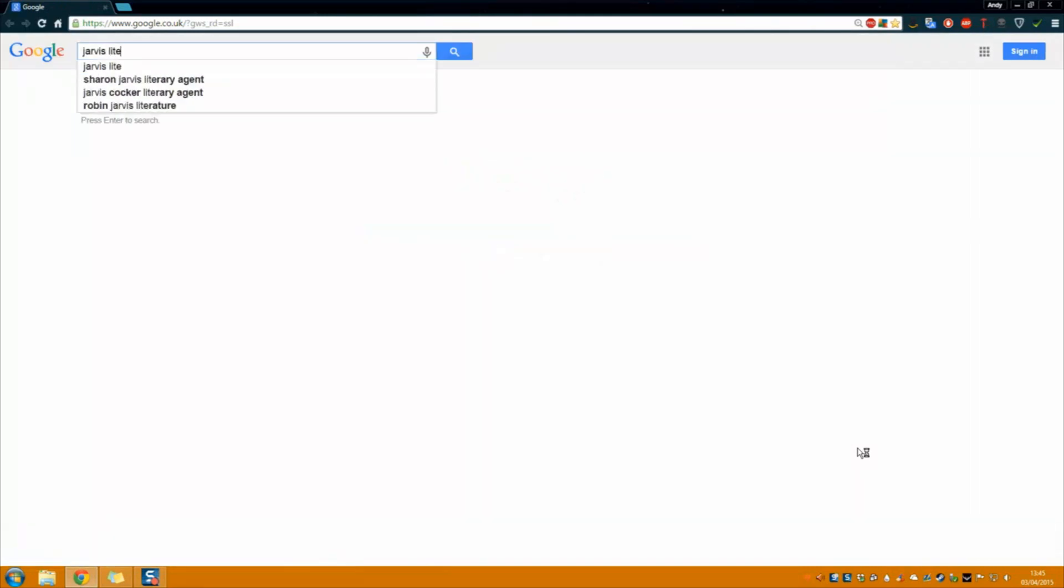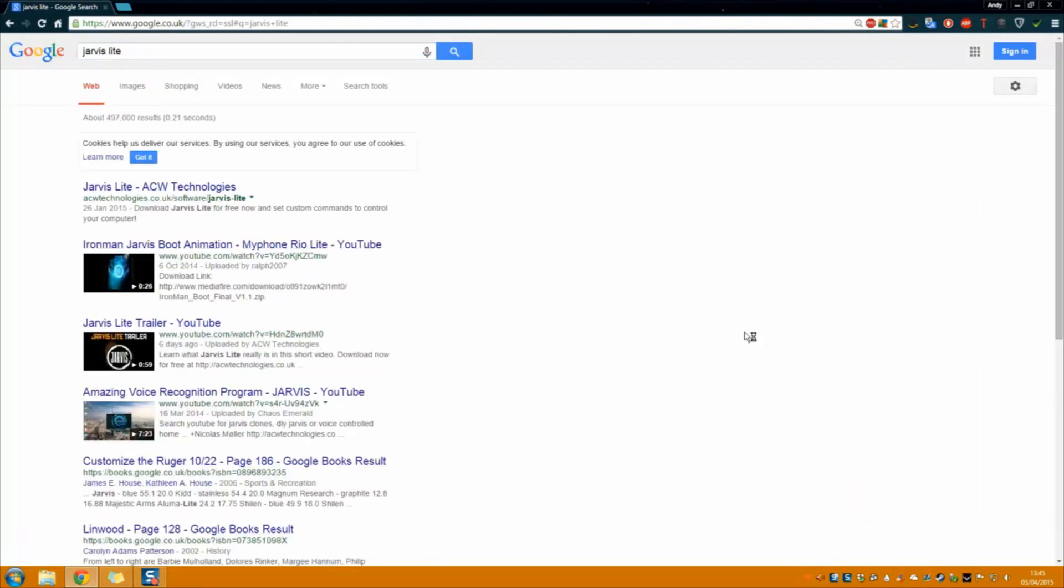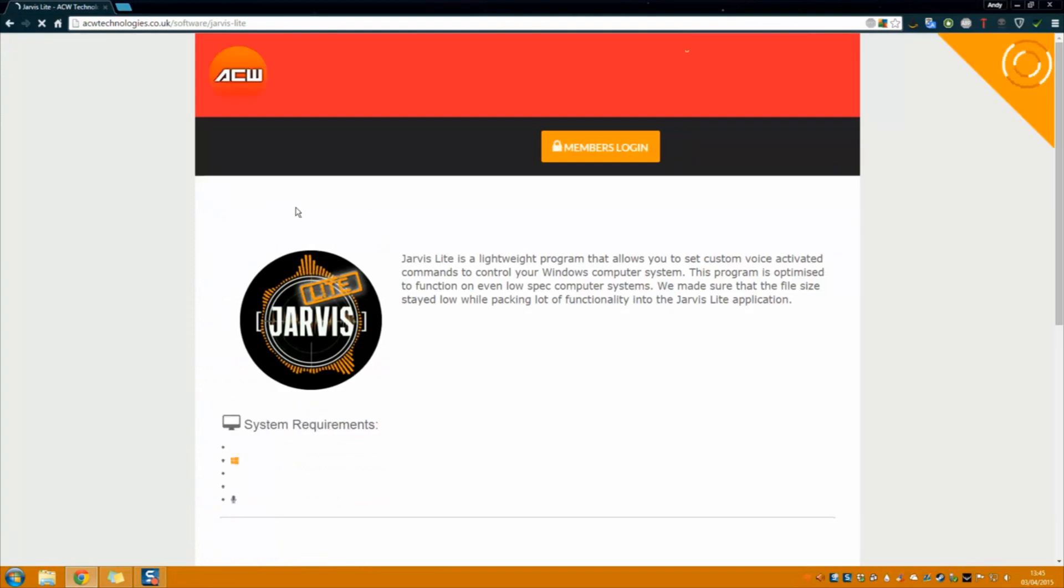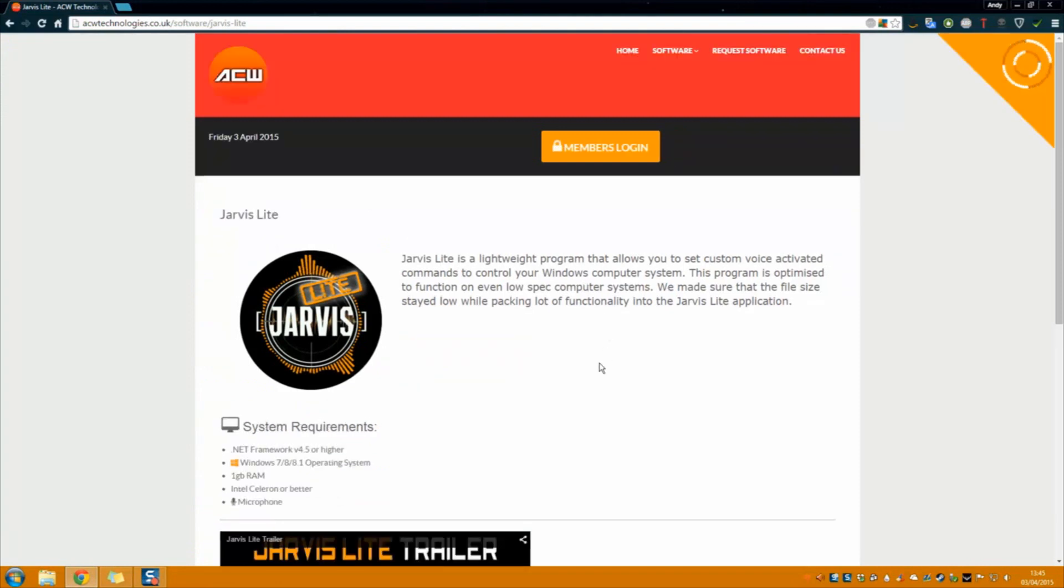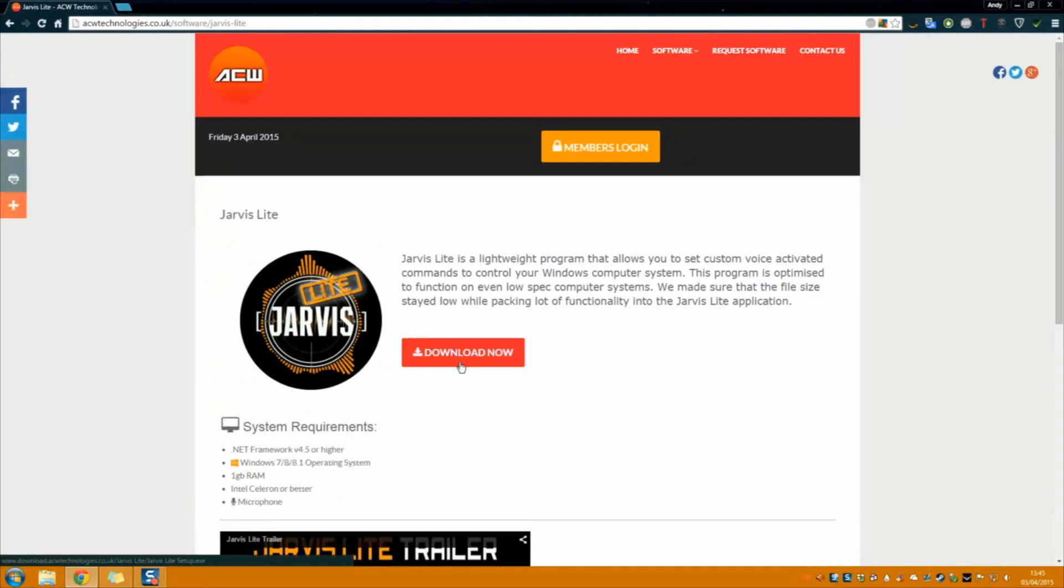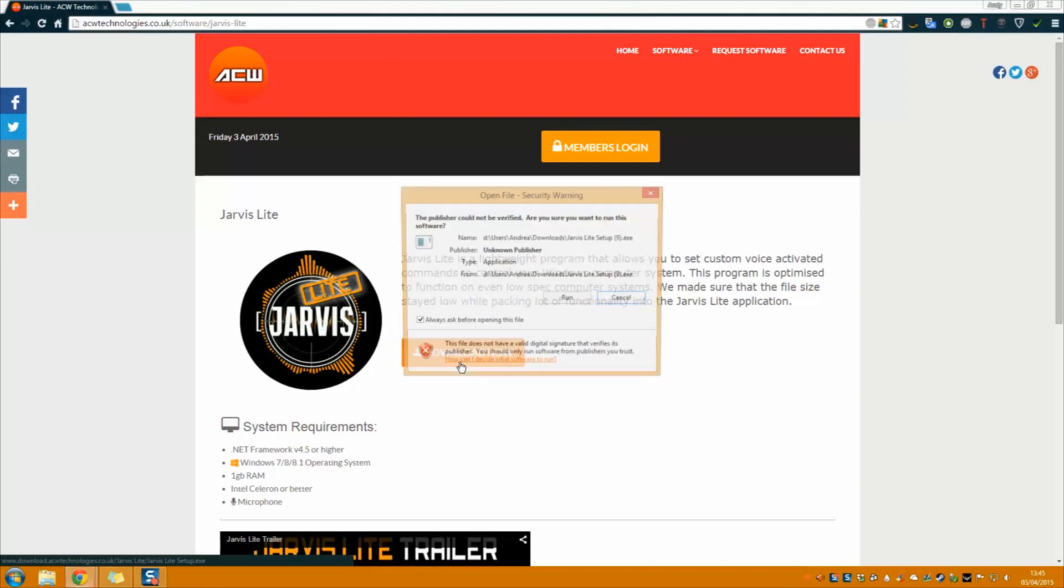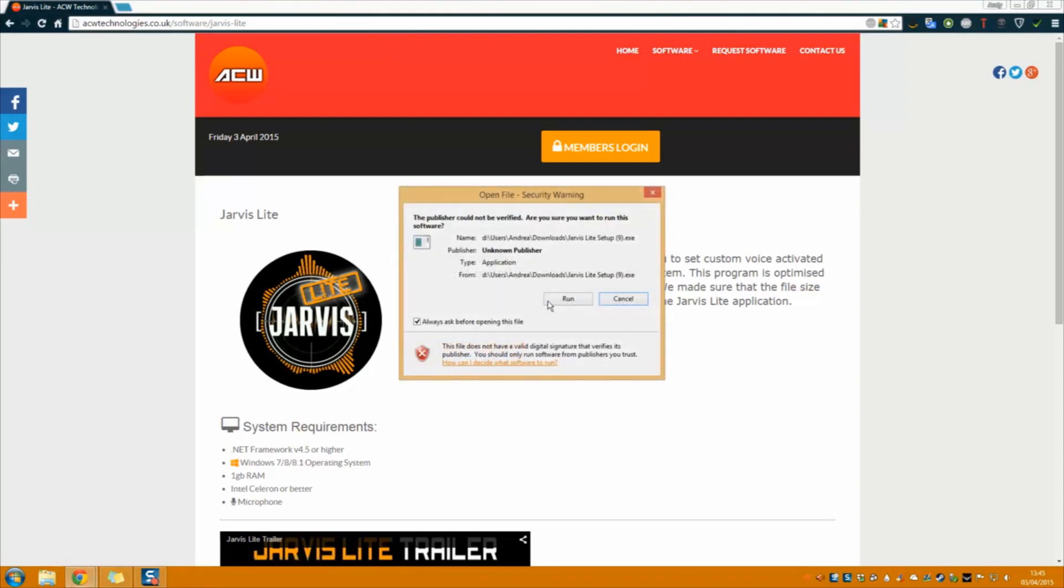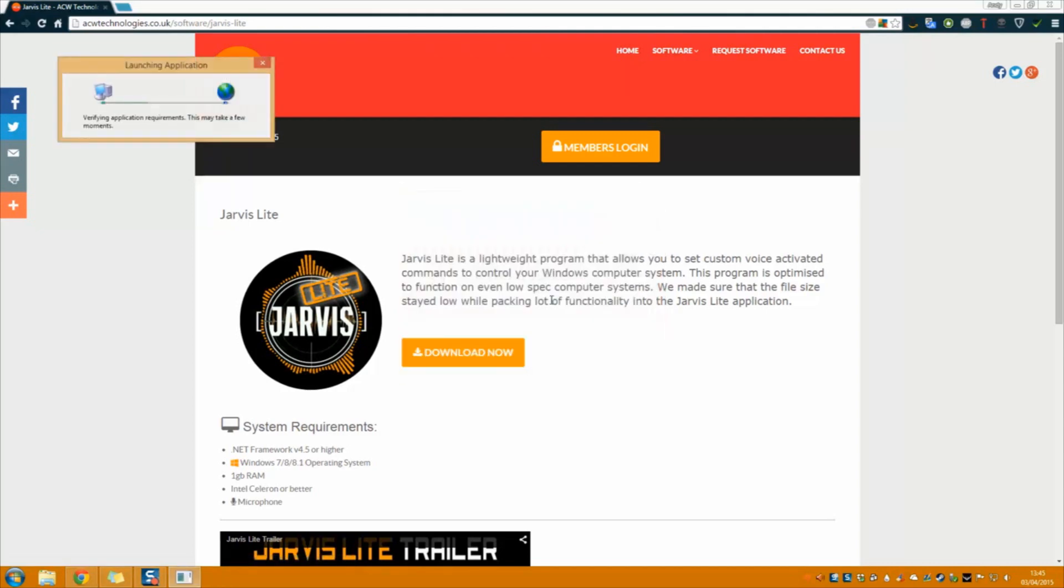First thing you have to do is head over to the Jarvis Lite webpage, link in the description, and click on the download button. Now just click any run buttons that may pop up.